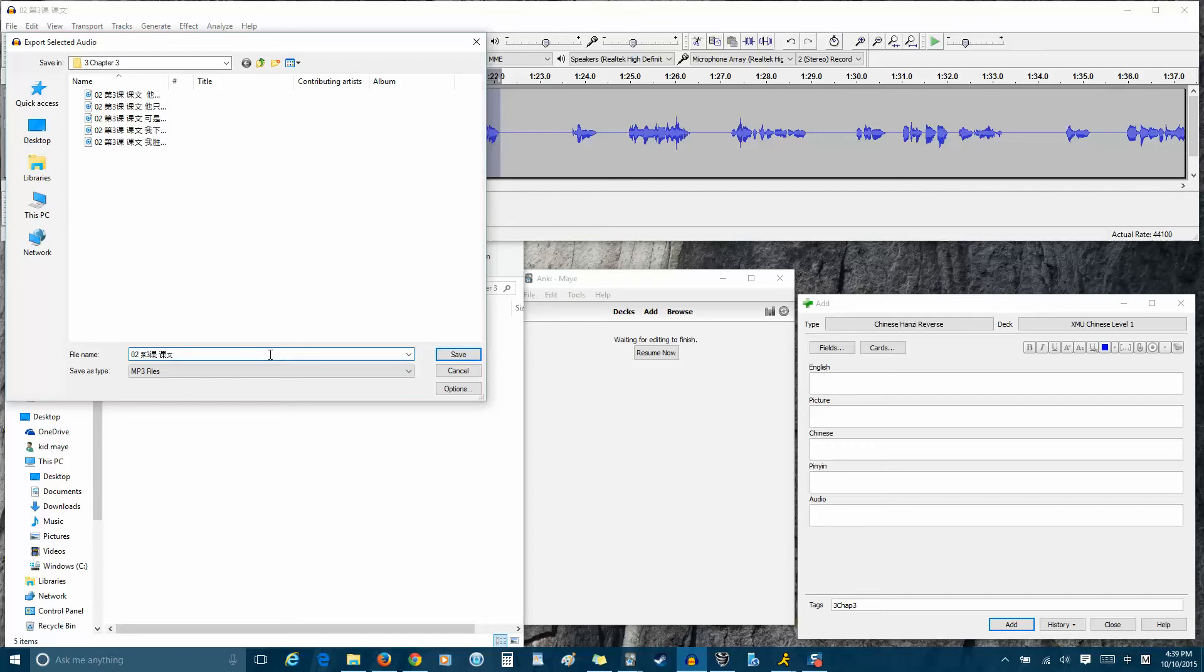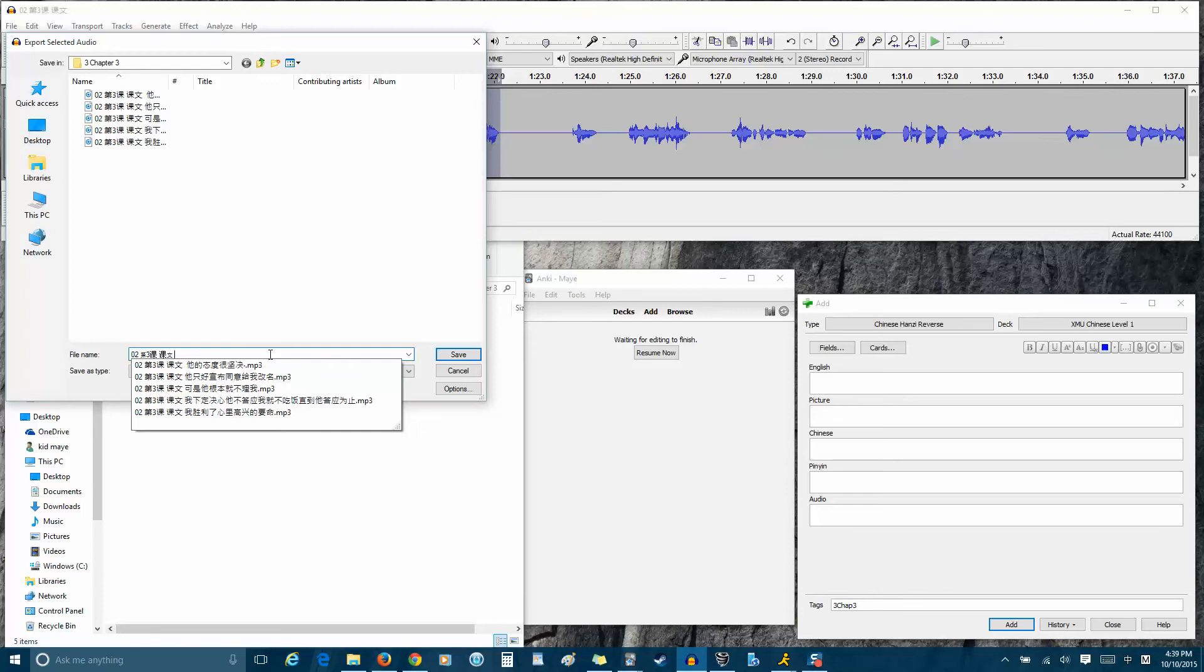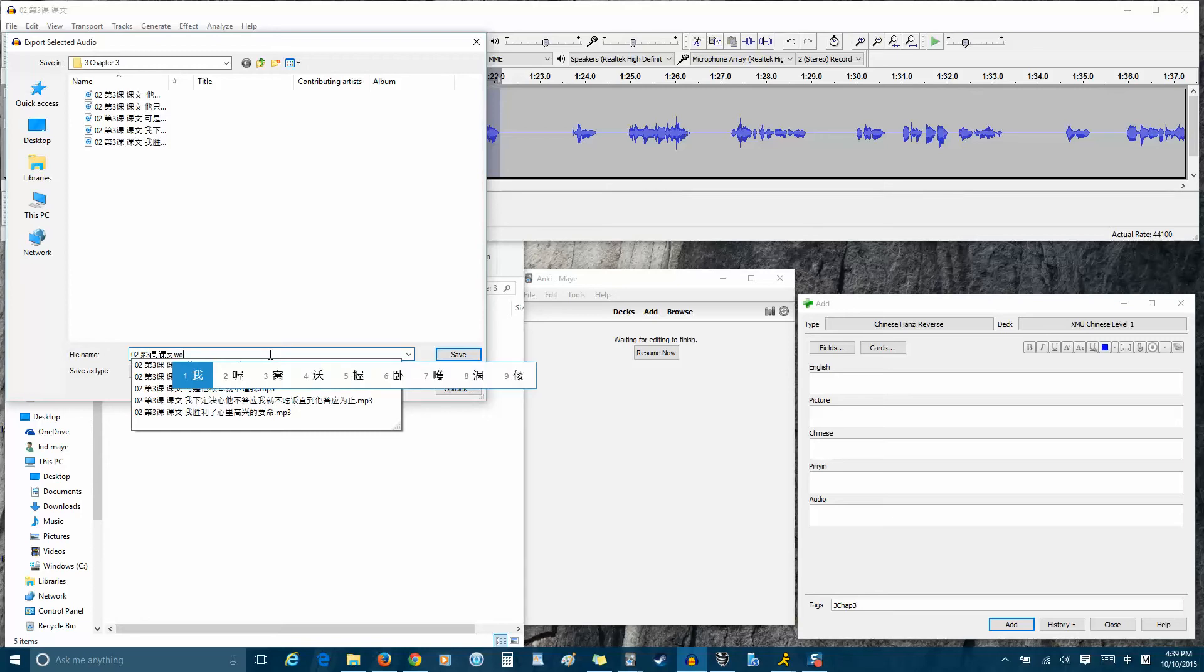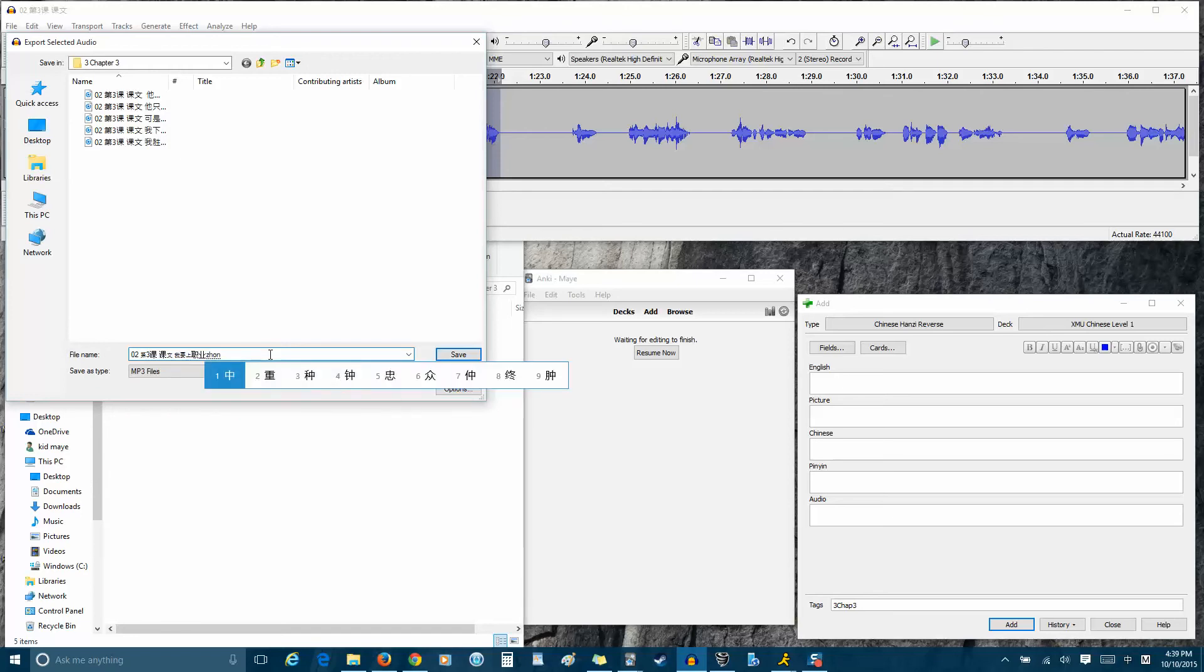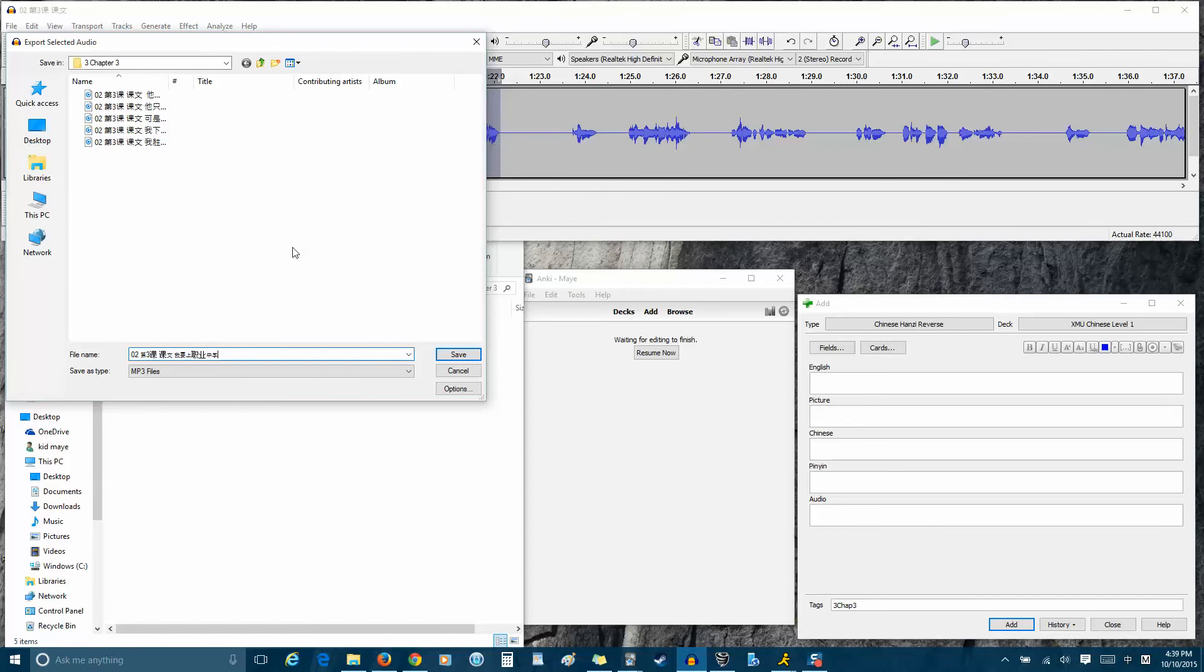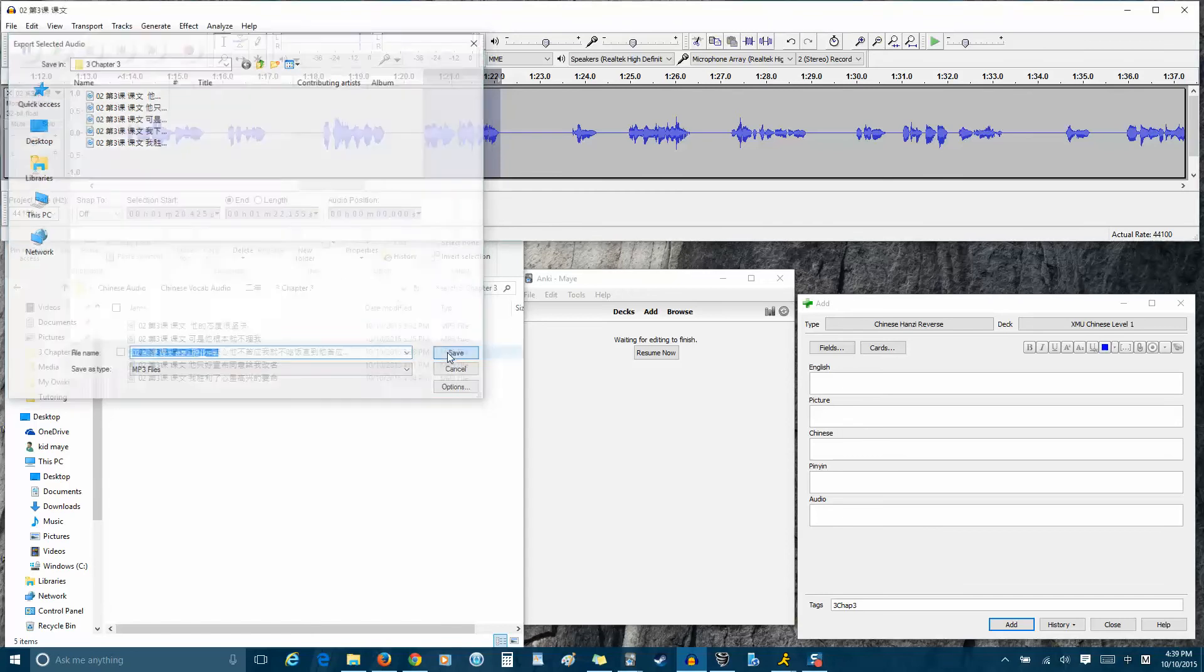So then you can, using Chinese input if you have that enabled on Windows, you go ahead and type in what you just heard. Which is 我要上职业中学. And you make sure you're in the right folder, which I already am. And you click Save.